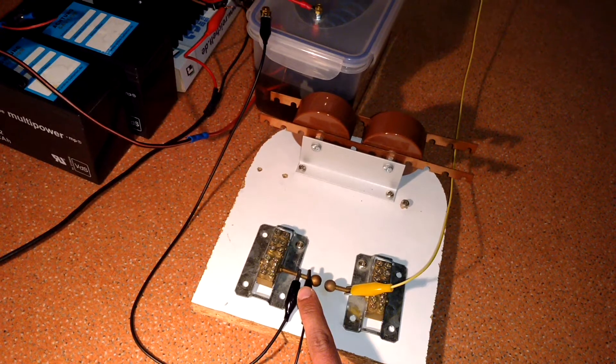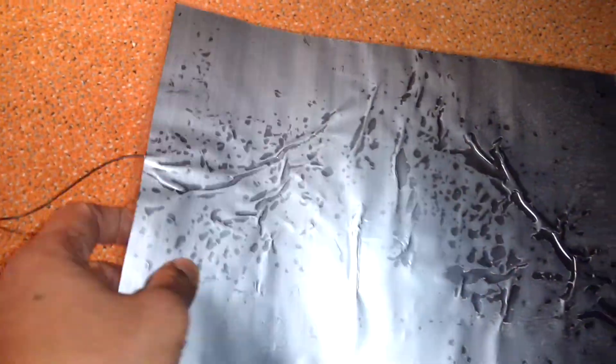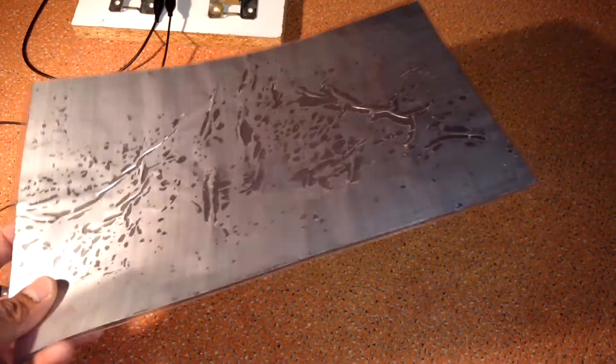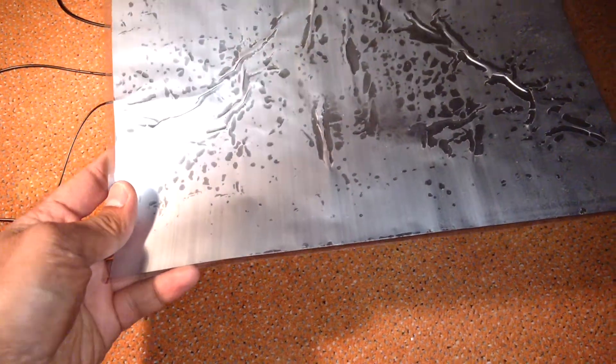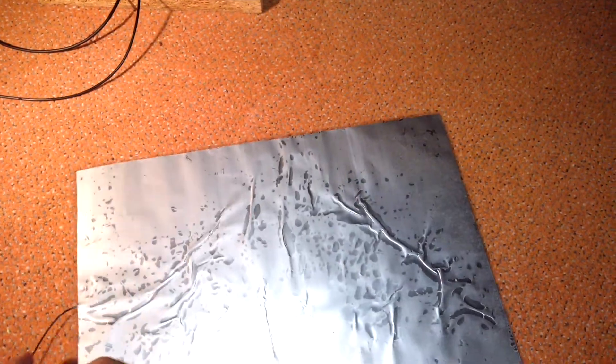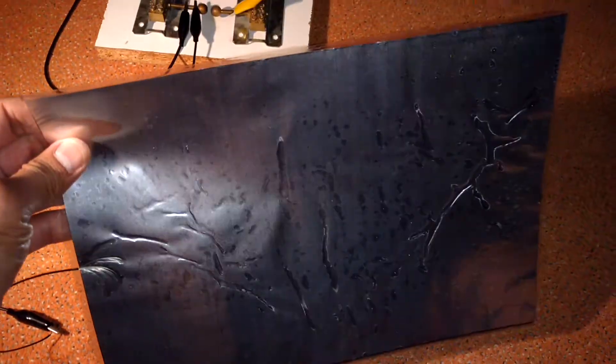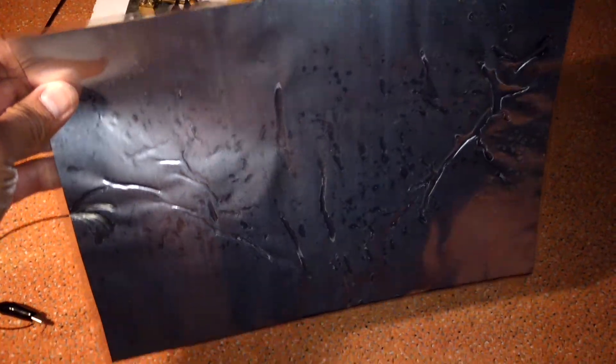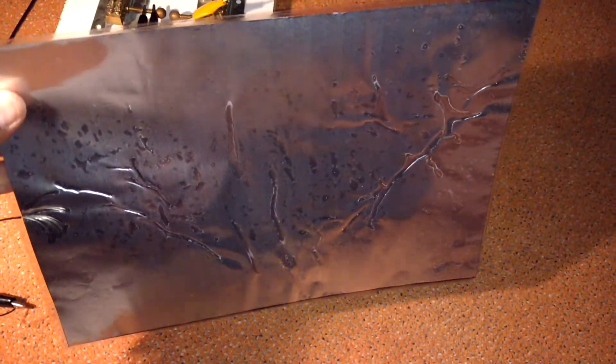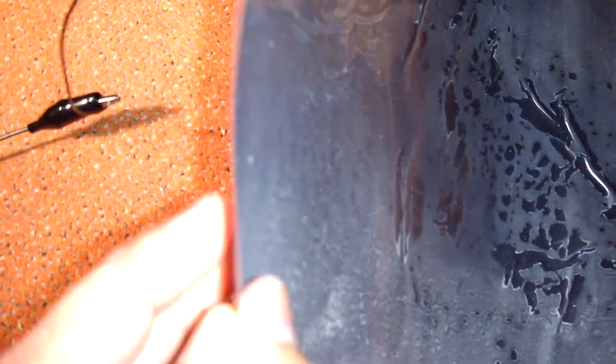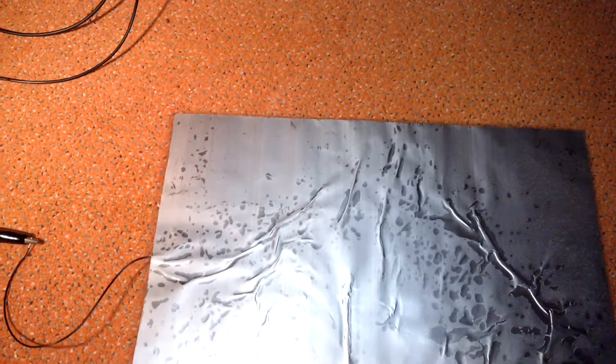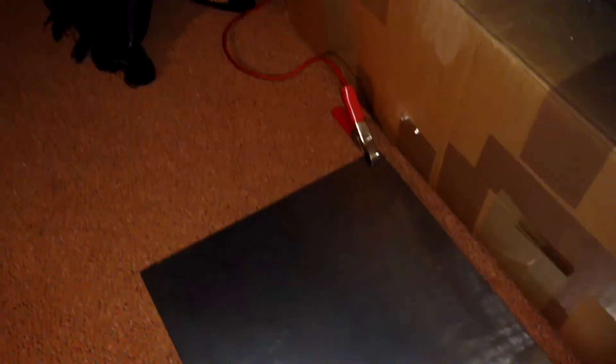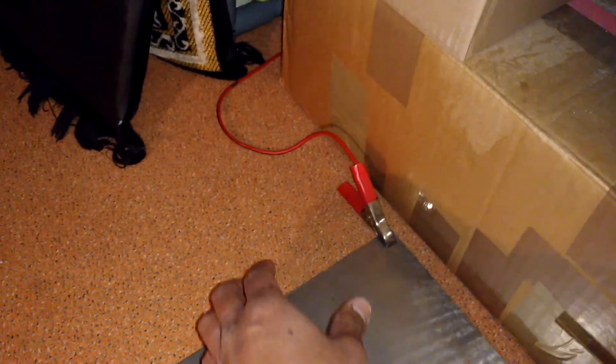And here from this side of the spark gap I have an aluminum foil which is insulated by plastic. And here I have my earth ground.